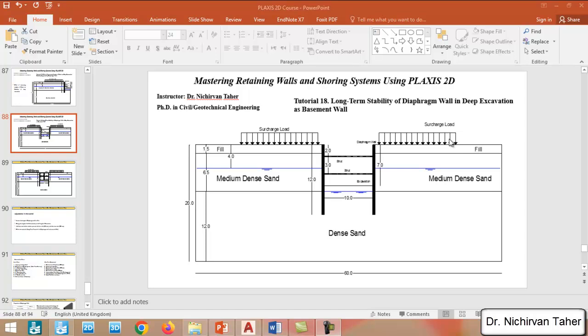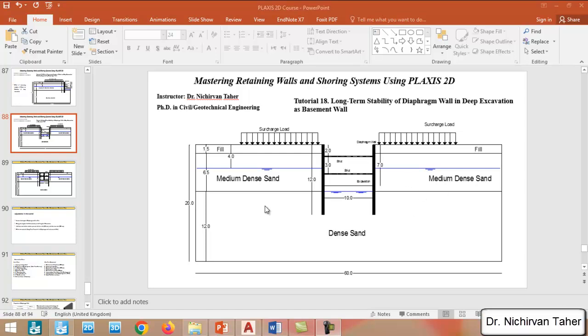If you remember, in the previous two examples we simulated a deep excavation supported by a reinforced concrete diaphragm wall using PLAXIS 2D. We performed a stability analysis and investigated the effect of increasing the number of strut rows on the stability of the diaphragm wall.